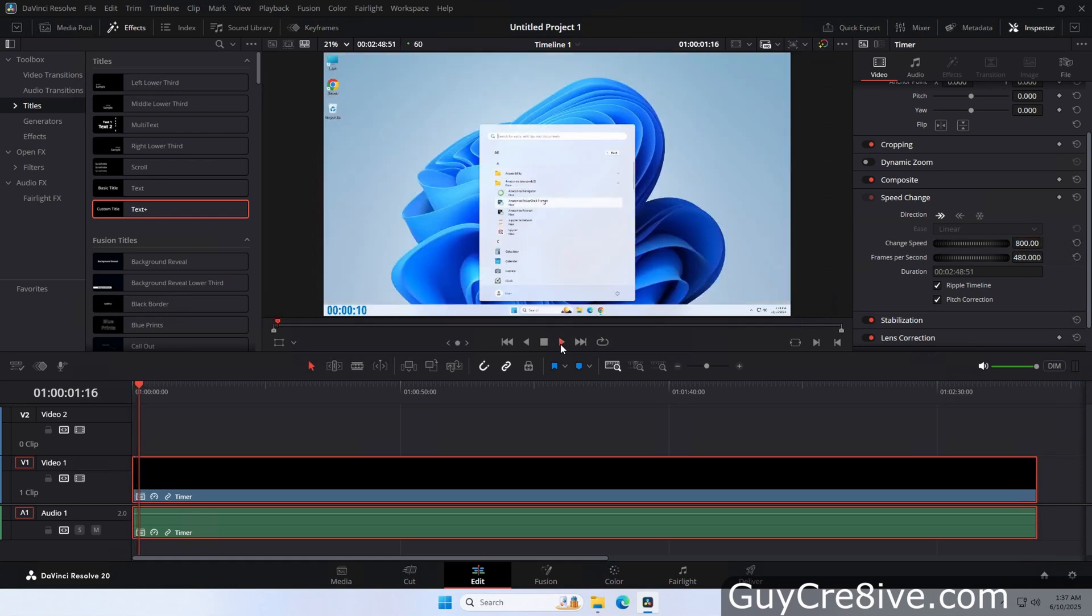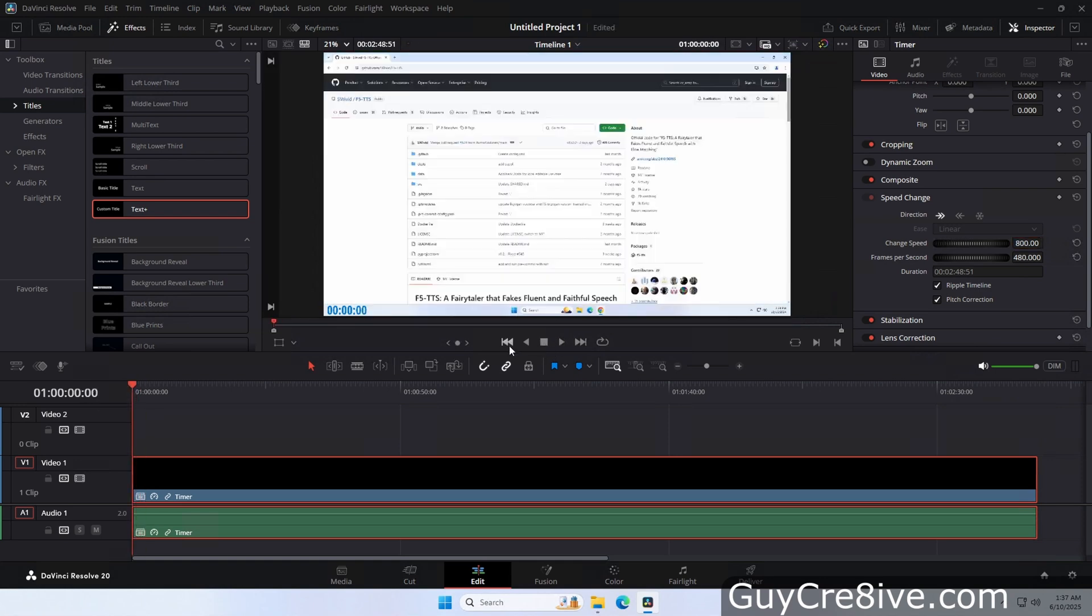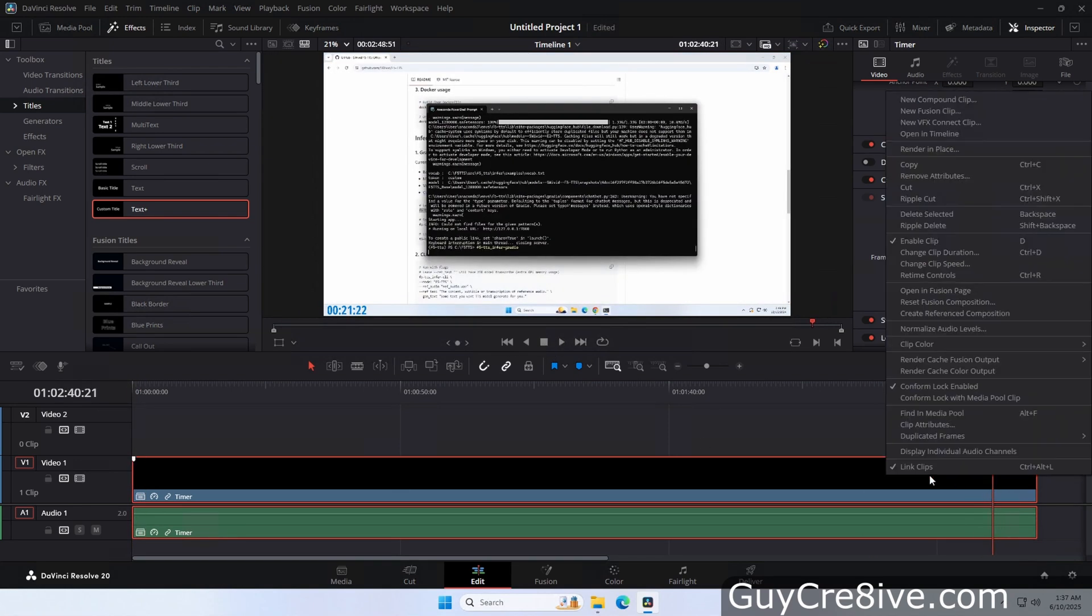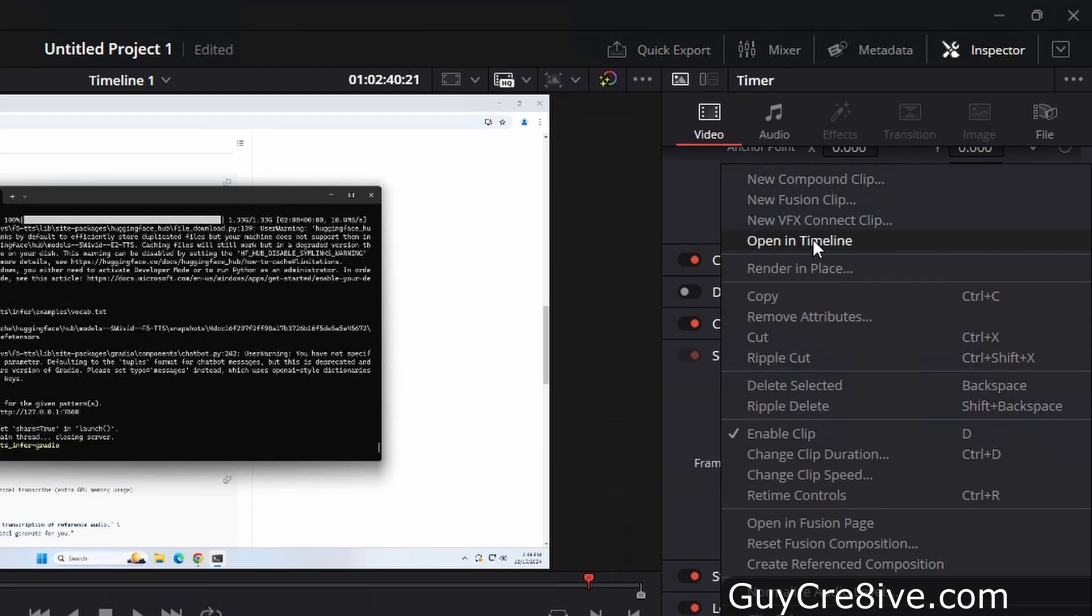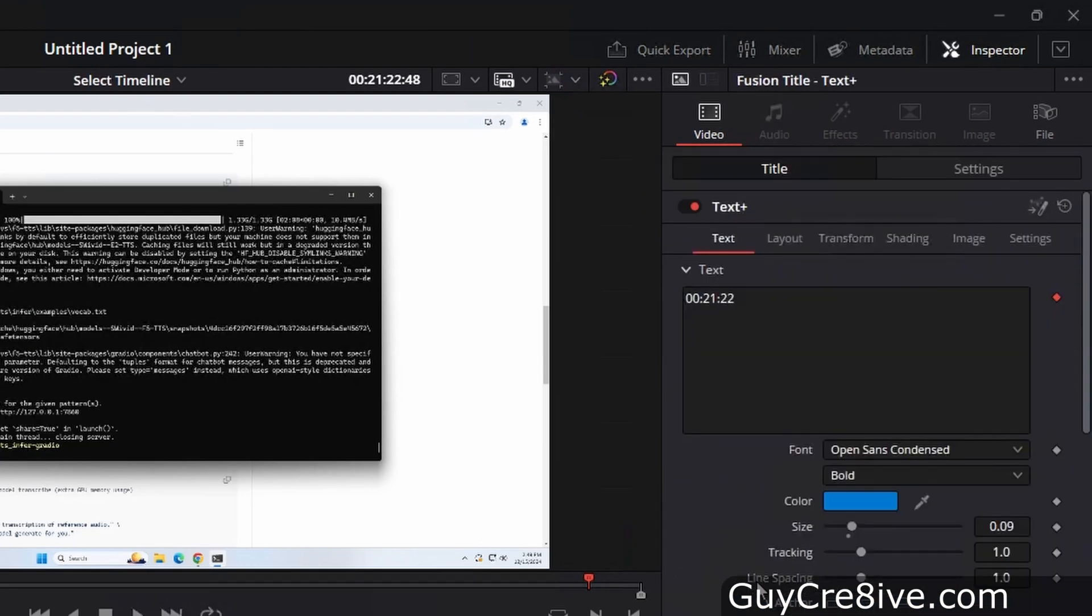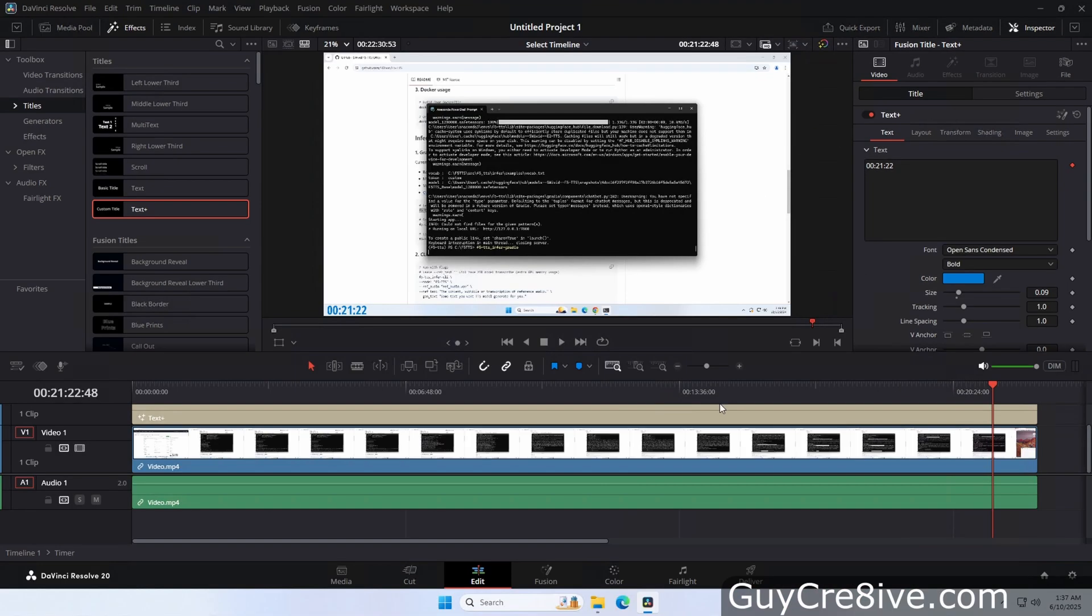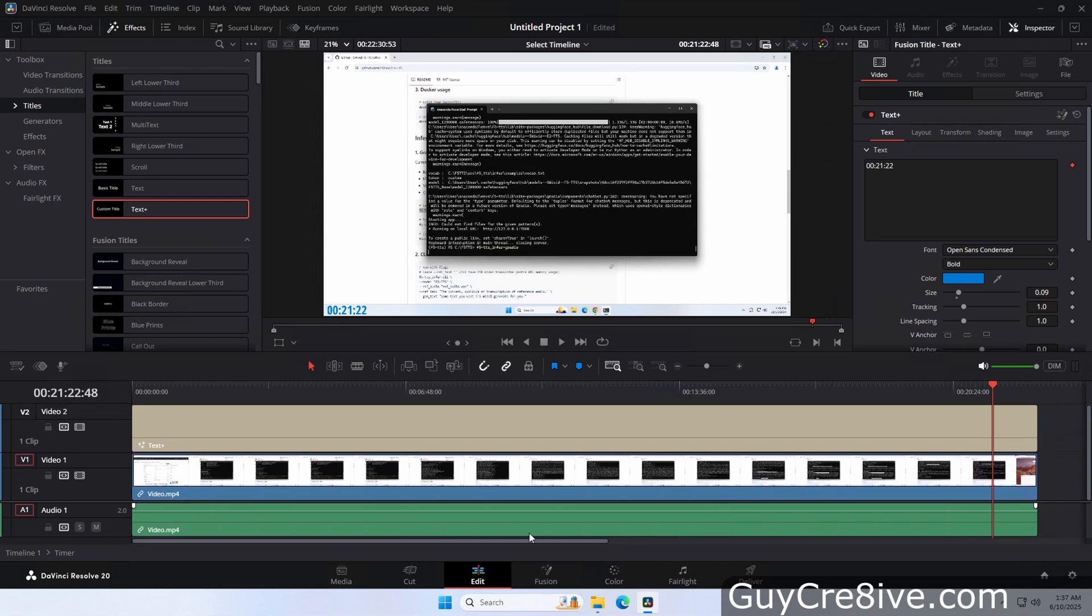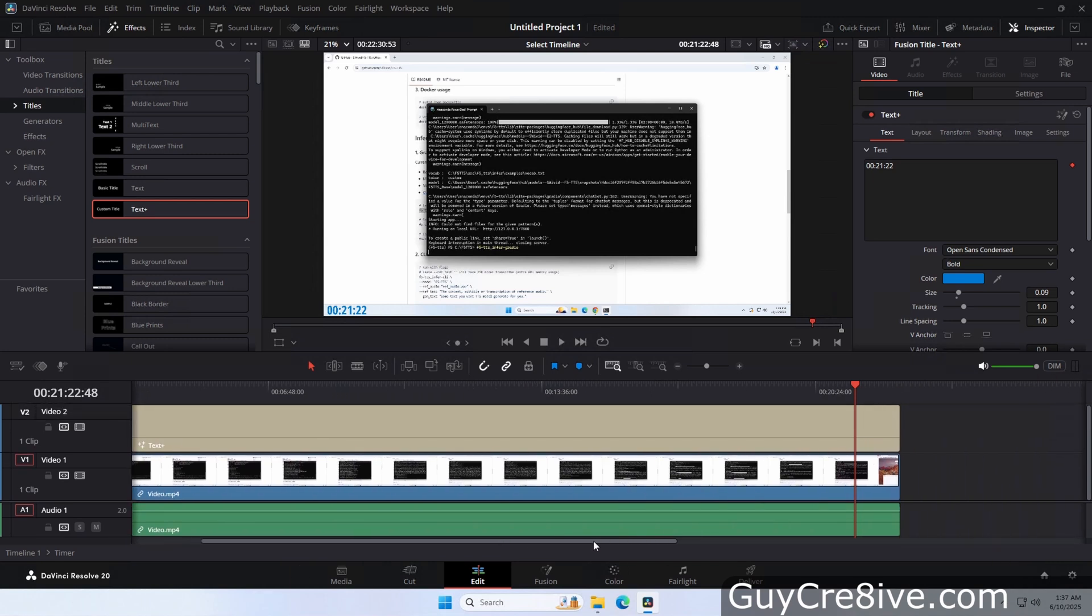And if I want to edit either the video or the timer separately, I just need to right click on the compound clip and go up to click on the open and timeline option. Then after it loads, you can edit each track separately like you could before they were combined.